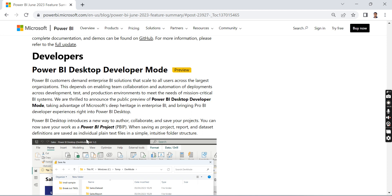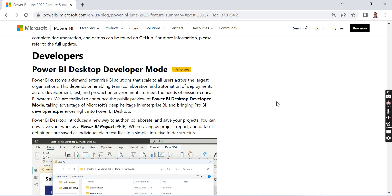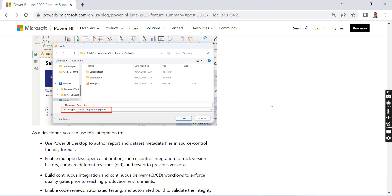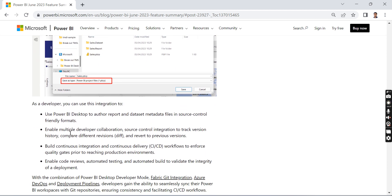Now you can save the Power BI file as a Power BI Project. This will open up the gate for code versioning. Once you save it, you get several benefits.